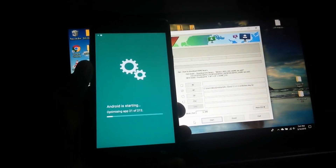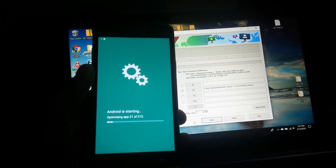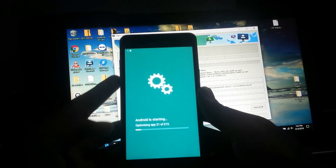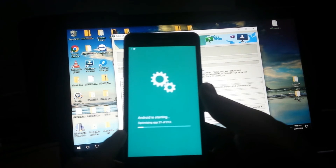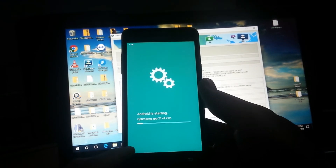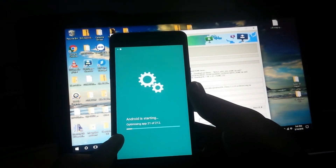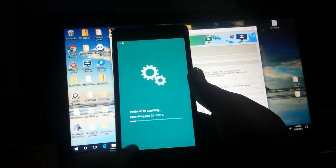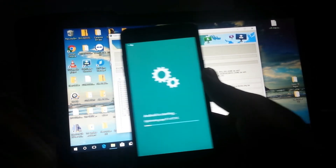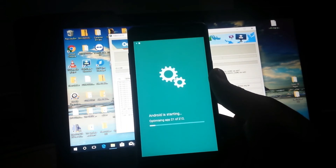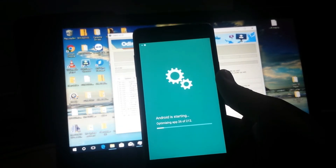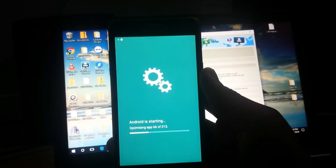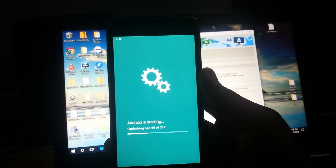After about 10 minutes, the boot-up process finished. It's now on Android, starting to optimize apps — currently at 21 of 212, then 61 of 212, 66 of 212. I'll skip ahead and come back when we reach the setup wizard screen.